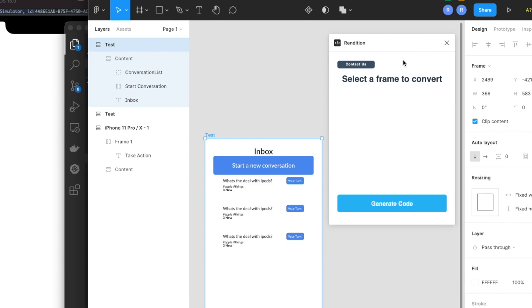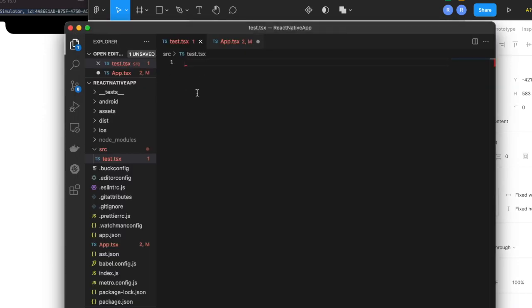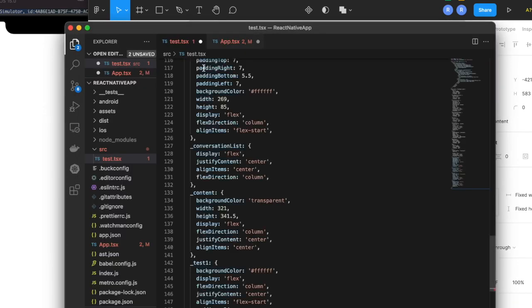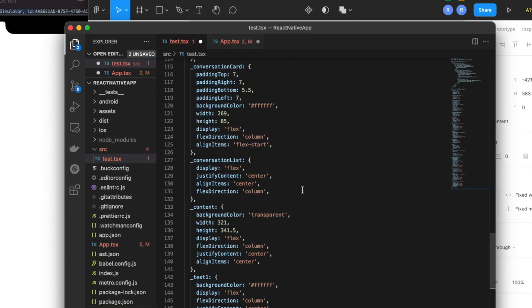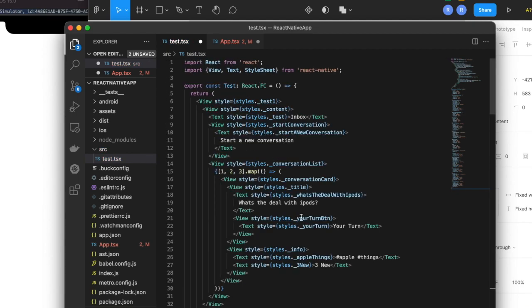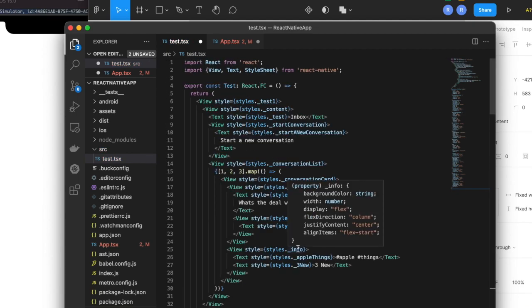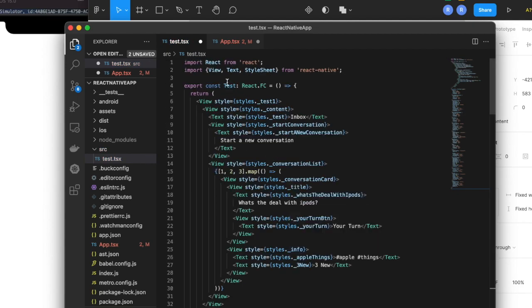You can see it's been copied for this frame. So let's head over to our text editor in VS Code, paste that, and here we have a full component that represents that design we saw on the screen.